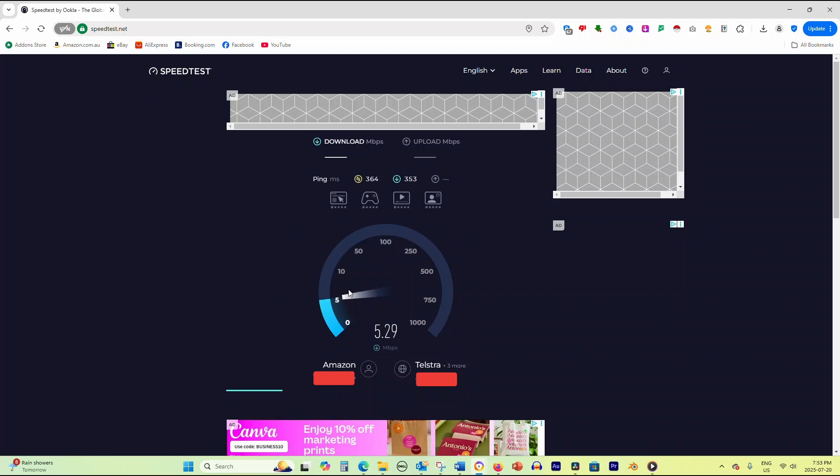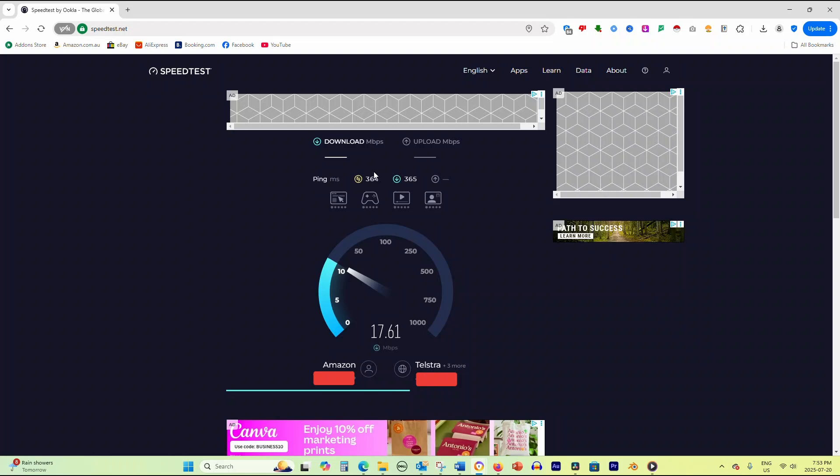Your test will show three key measurements. Download speed, measured in megabits per second, shows how fast you can receive data from the internet, which affects streaming and web browsing.